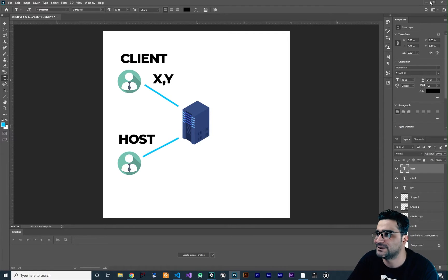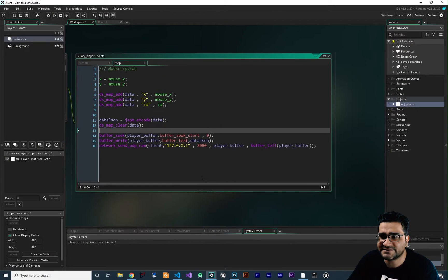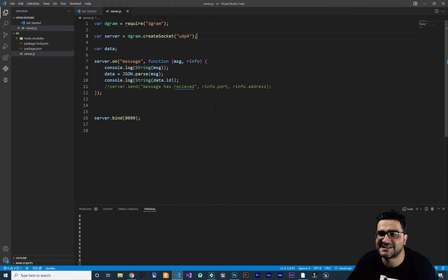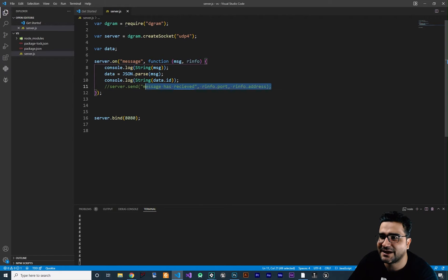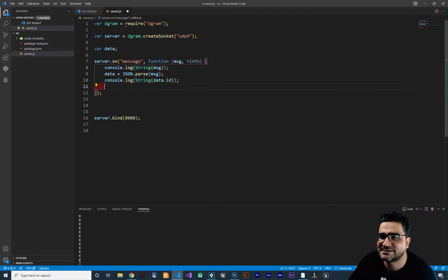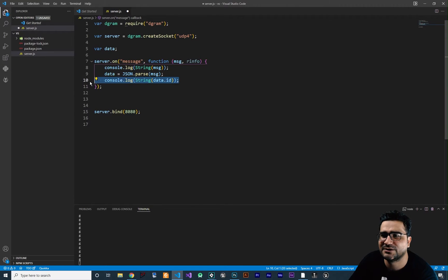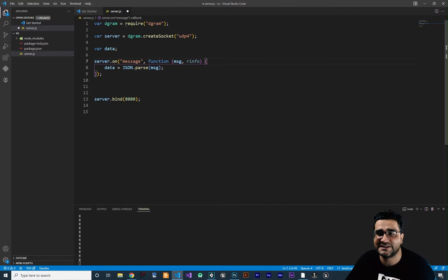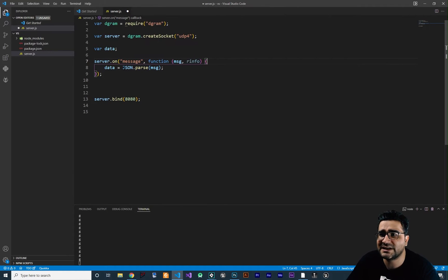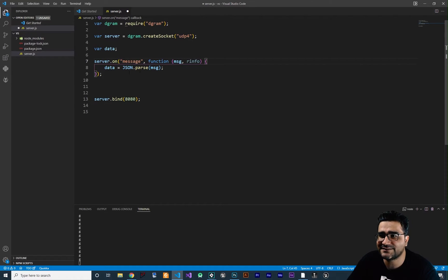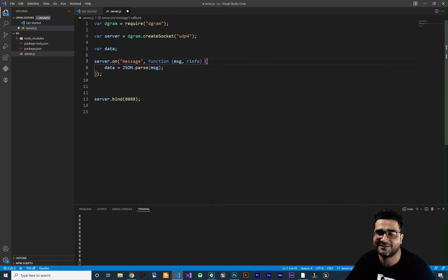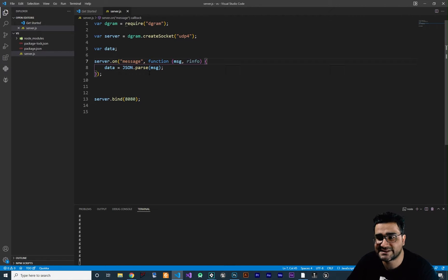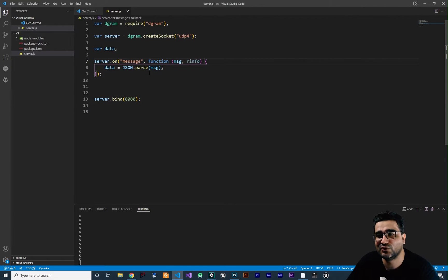So let's do that. First thing I'm going to do is go to our server and clean up some things. I don't want this so let's get rid of that. We don't want to console log anything because we know everything is working. Note that this server is getting the x, y, and id of our player. Let's create another server to send back those data to the host player.